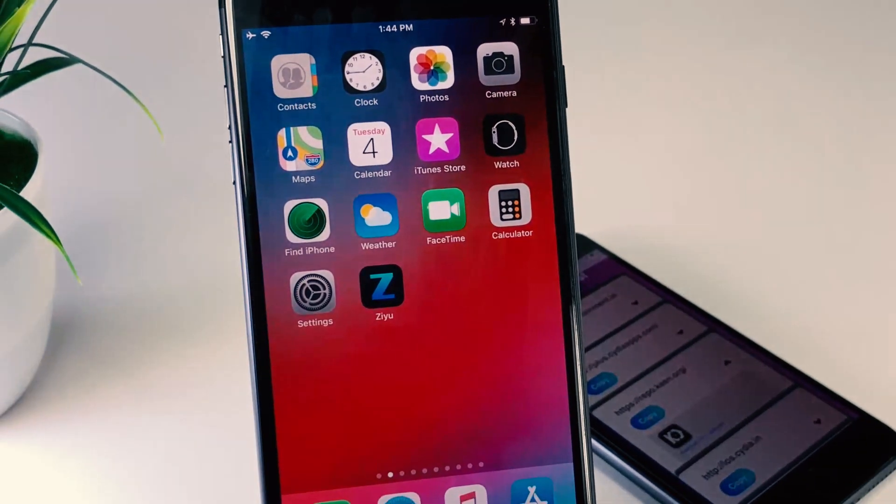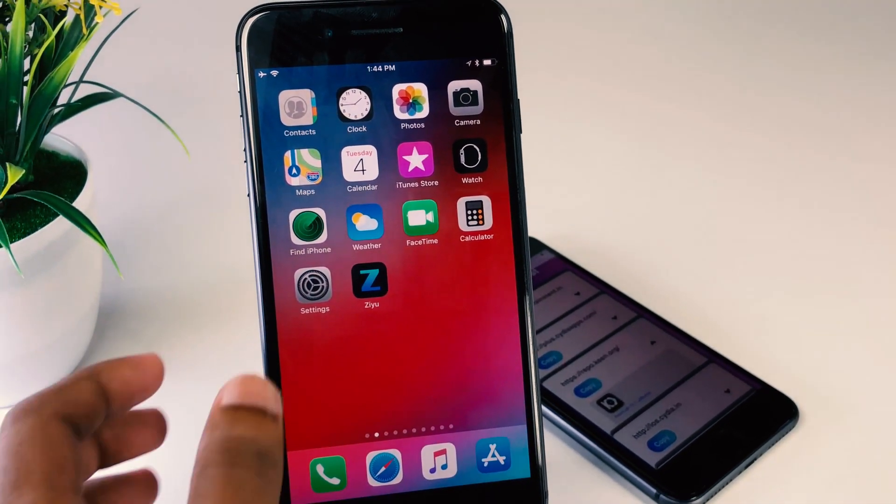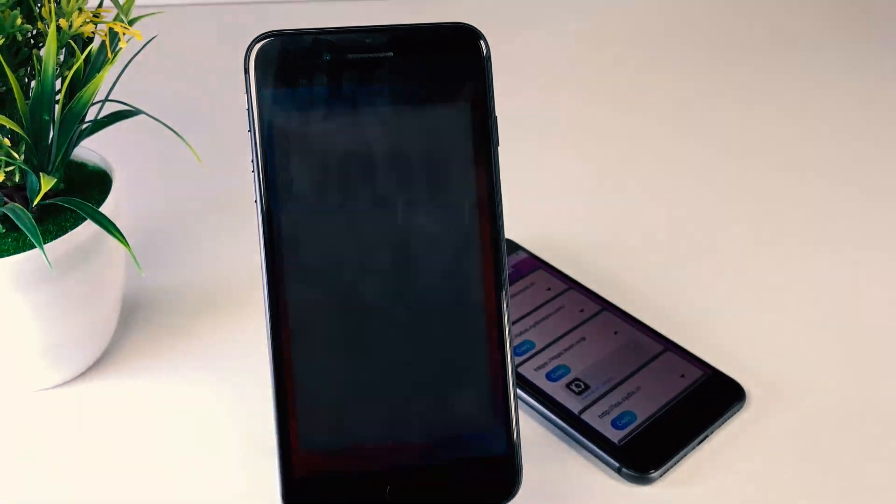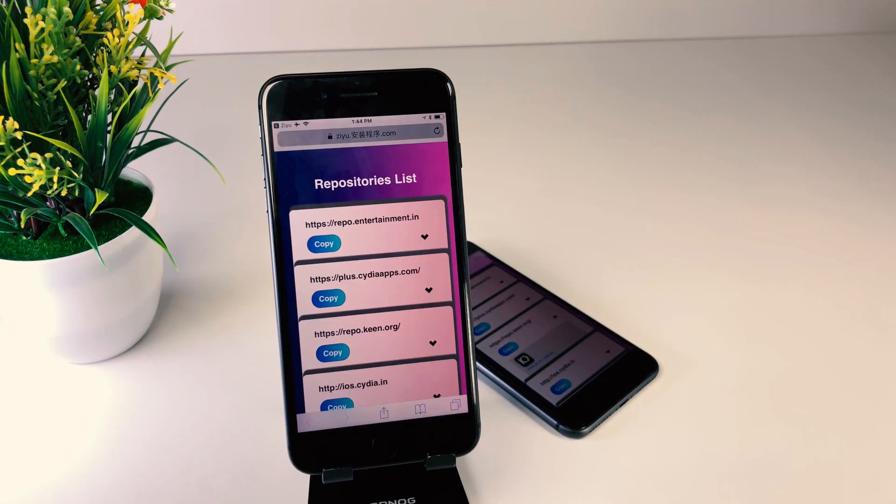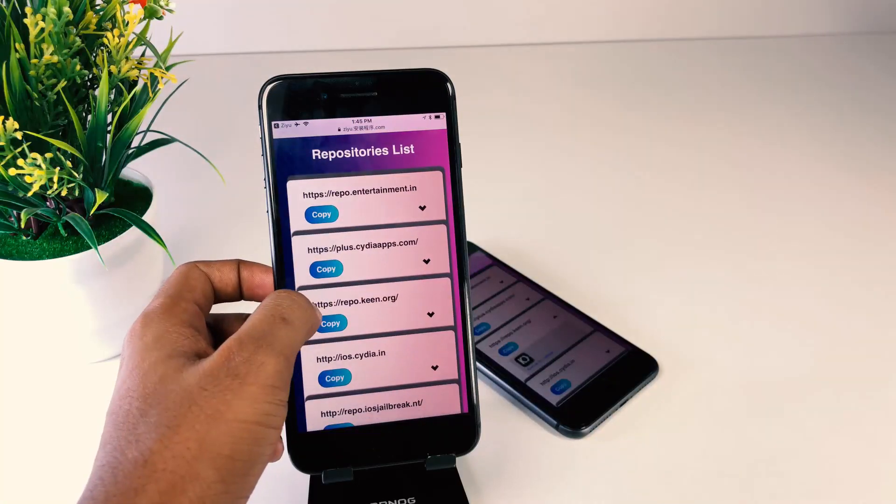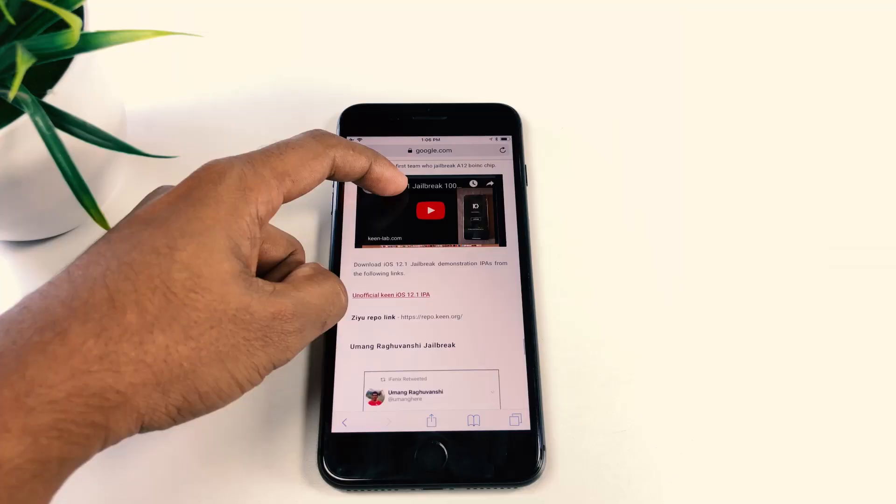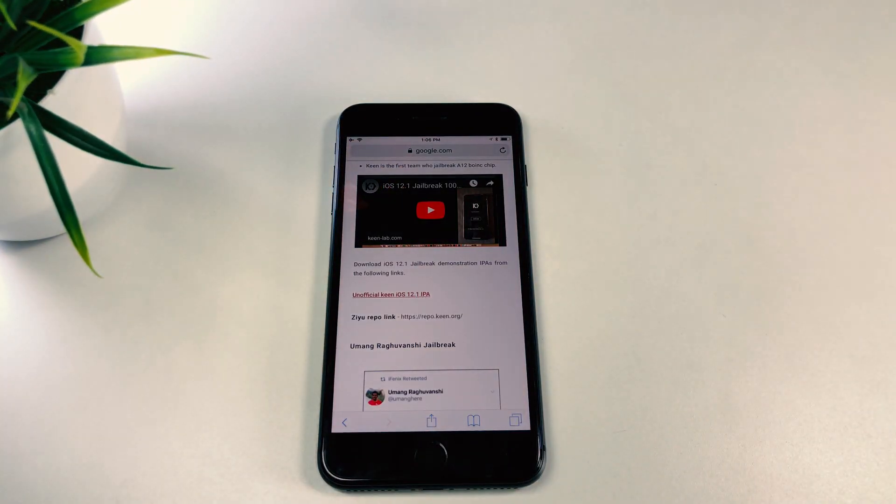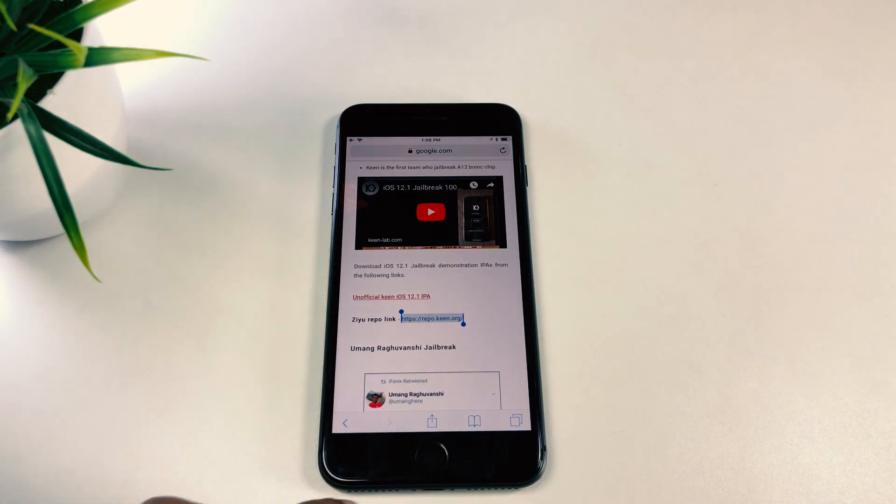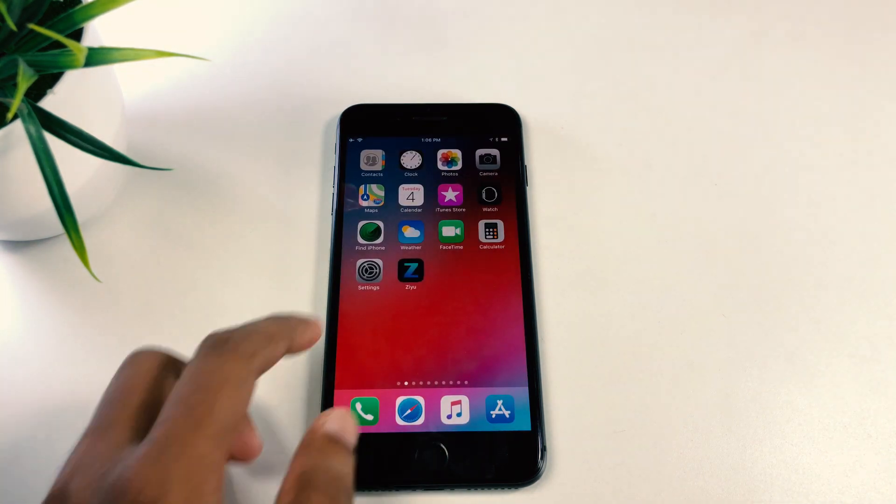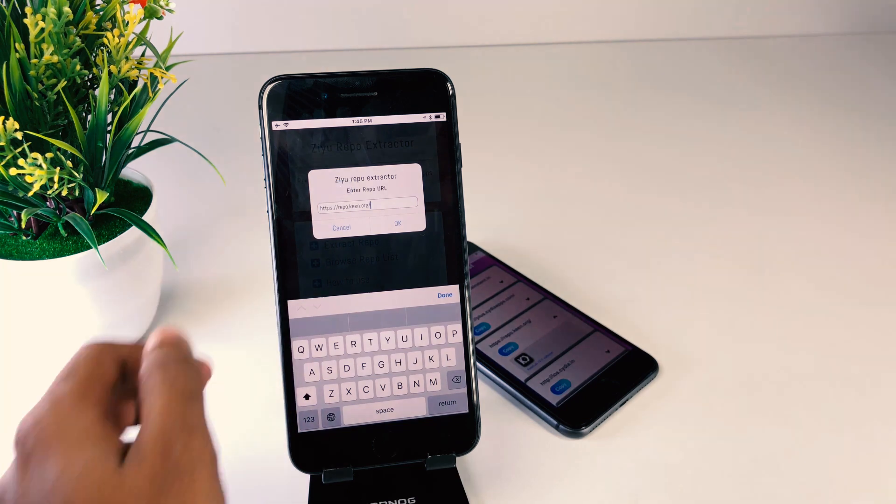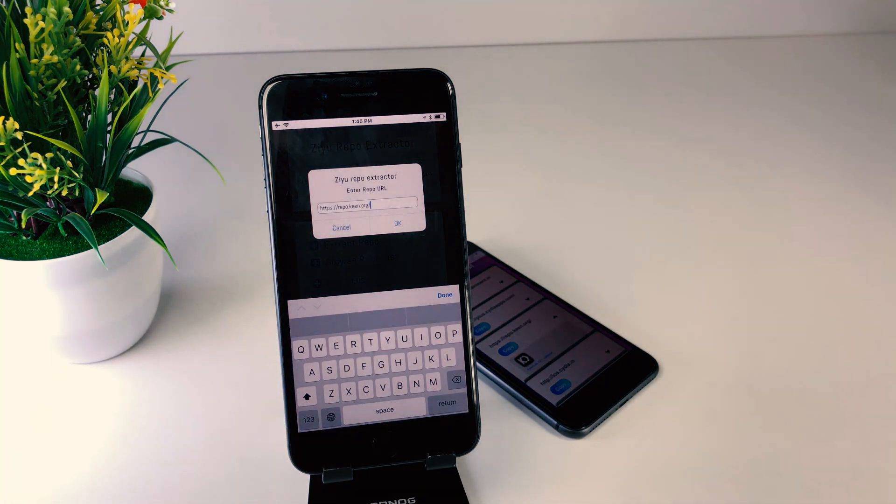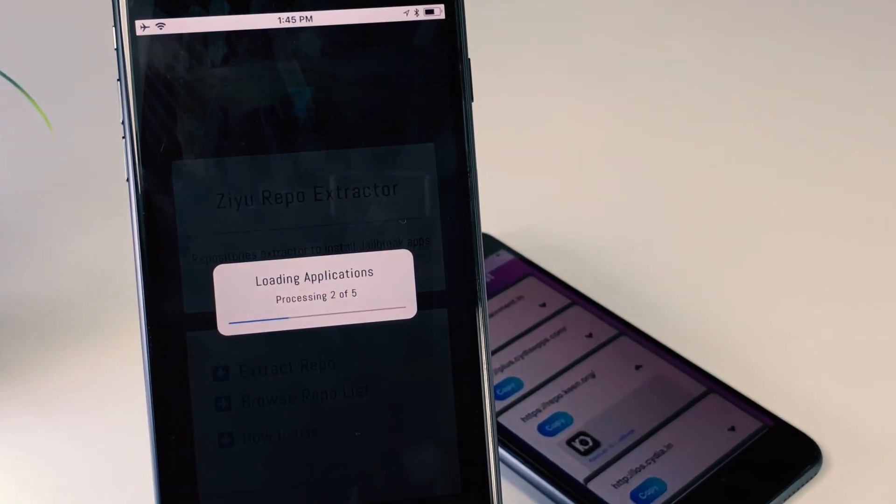Now let's see the other method. You can install this IPA from Zyu. It's much easier. You can download the free version of Zyu on their official website. No need to upgrade Zyu to install this Keen iOS 12.1 IPA. Just go to this page, copy this repo, paste in Zyu to extract it and install the IPA. Now you can complete the iOS 12.1 jailbreak process with Keen IPA.